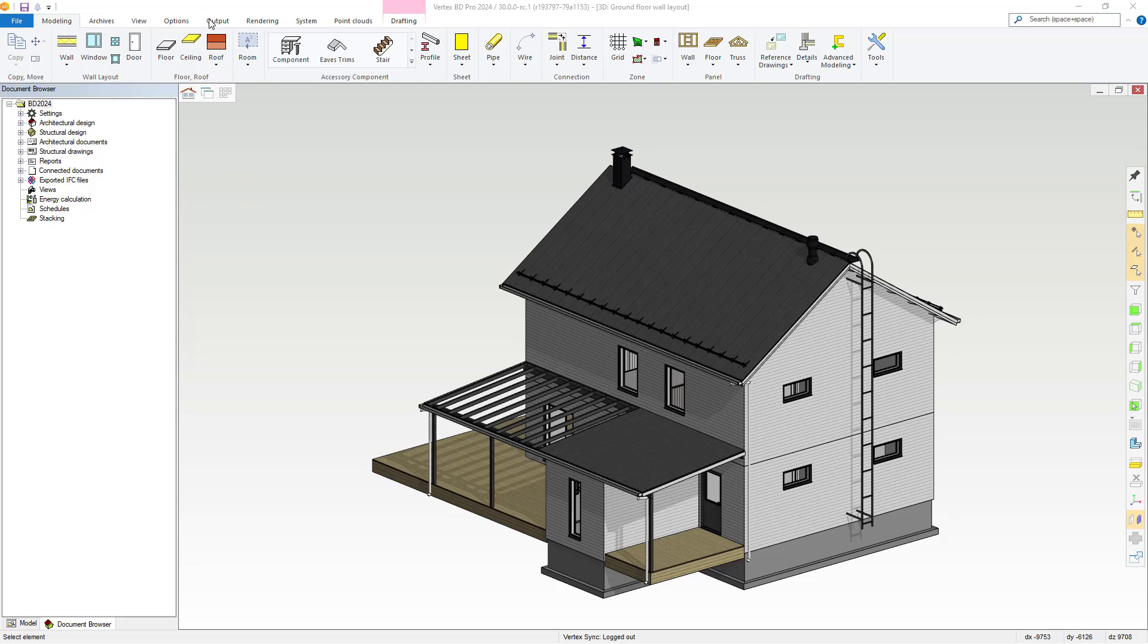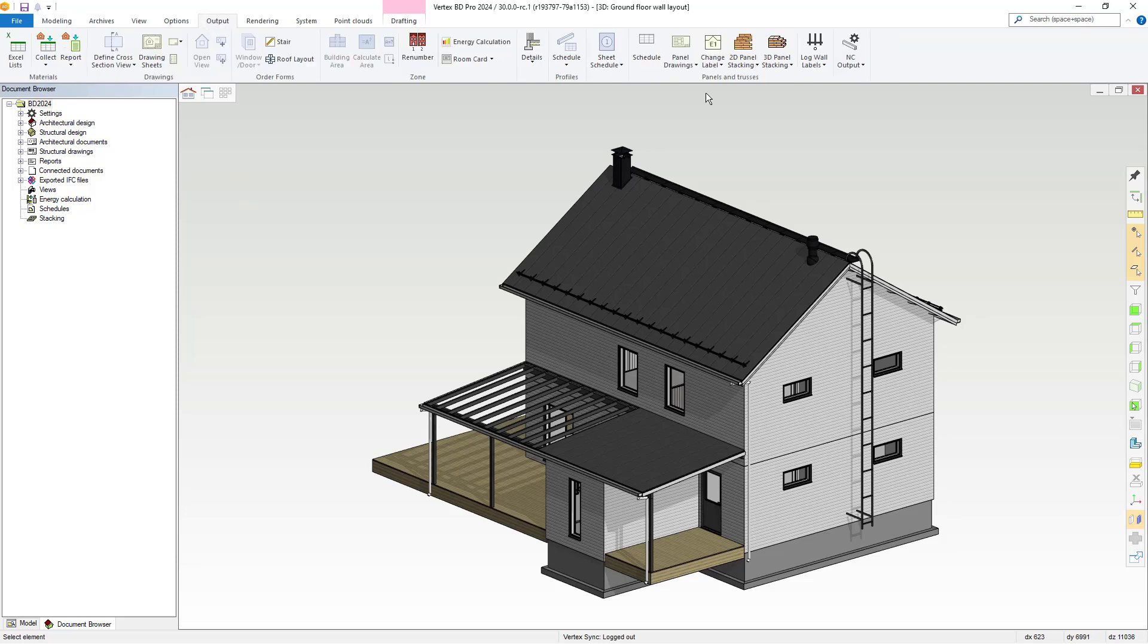Within the main ribbon and the output tab, we now have 3D panel stacking available.